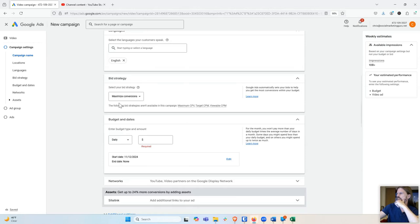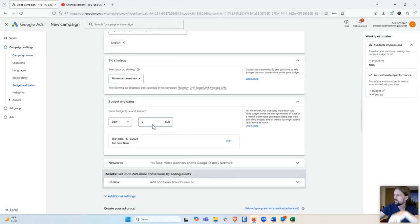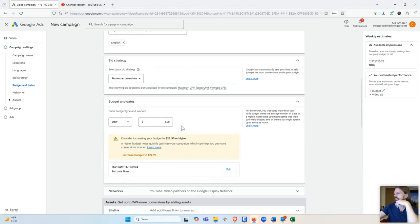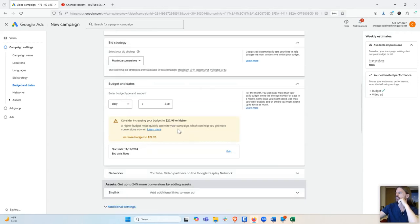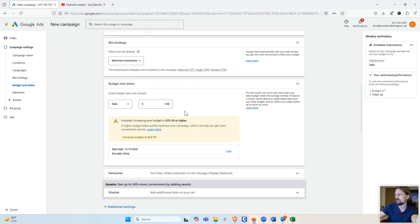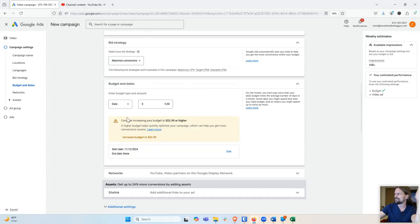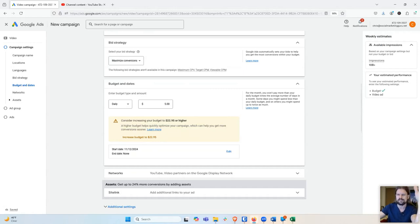And then bid strategy. I always start at maximize conversions and I'm going to put $5 a day. That's kind of my default. And of course, Google is going to try to tell me to spend way more, but they always want you to spend more. It's like no matter what you spend, if I say $1,000 a day, it's going to say, oh, maybe you should try spending $2,000 a day. Take the Google suggestions with a massive grain of salt because they're really just there to make them more money.